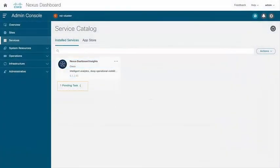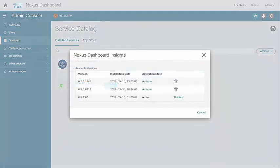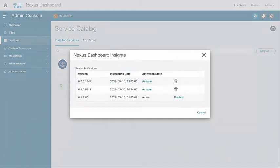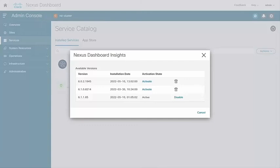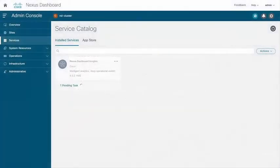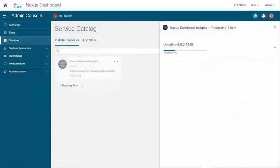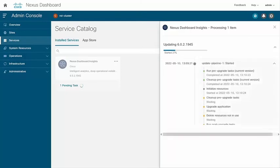By now the Nexus dashboard detects multiple versions of the app and it allows you to activate or disable so that you can choose the desired version. Once you activate the version that was just uploaded, the NDI switches the app from the currently running version to the version that was just activated. And you can monitor the progress of installation as shown here.